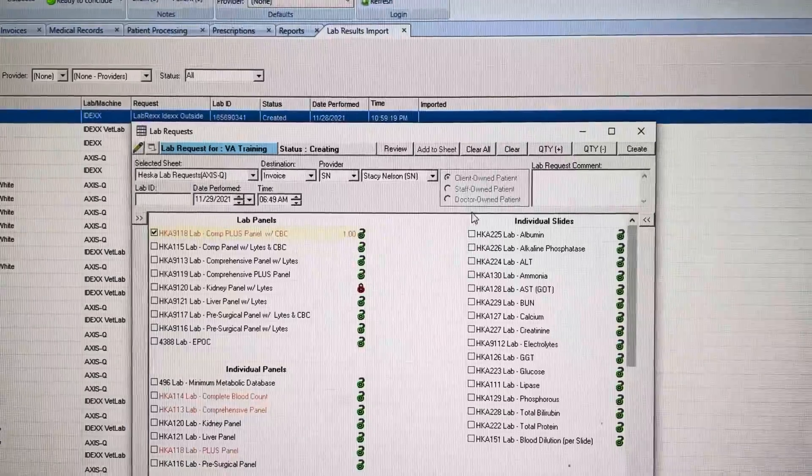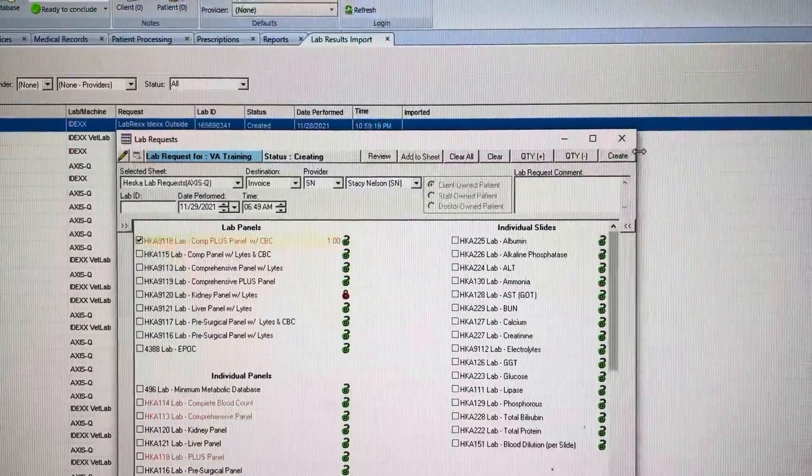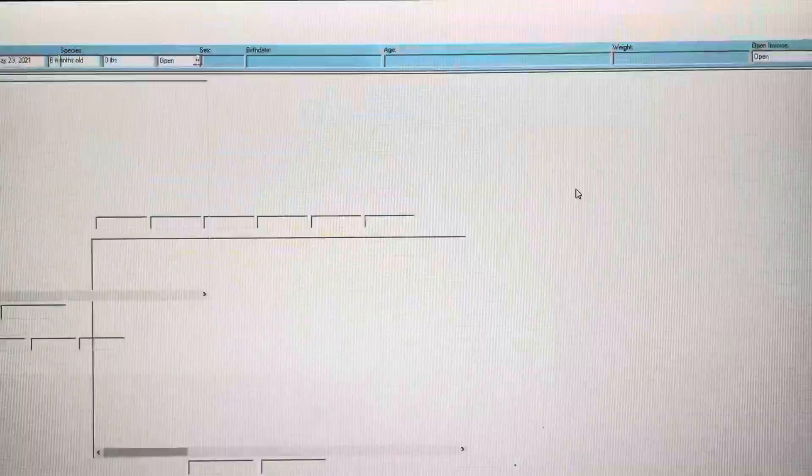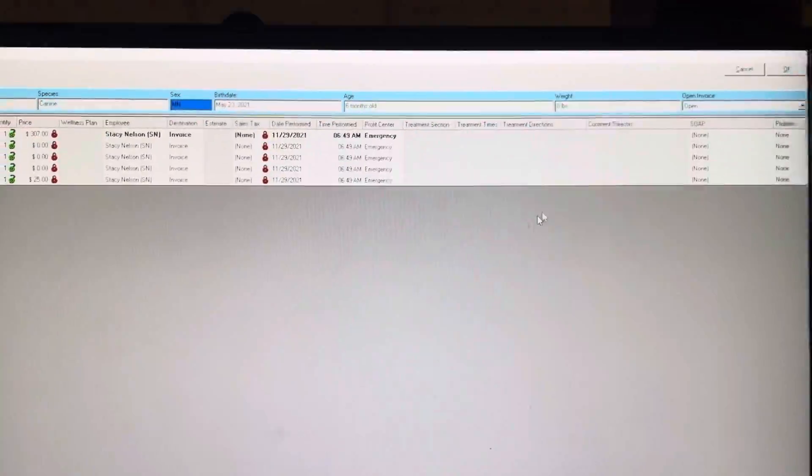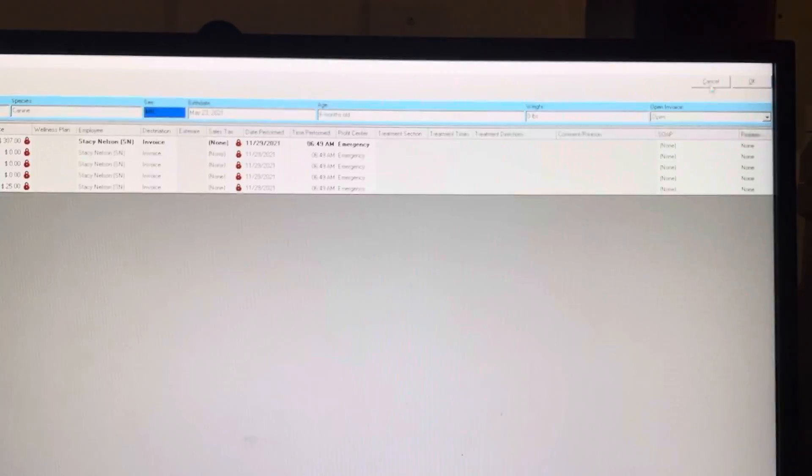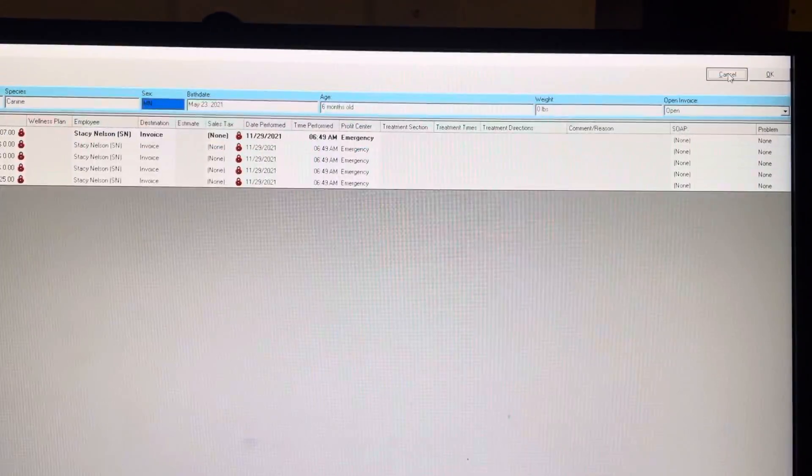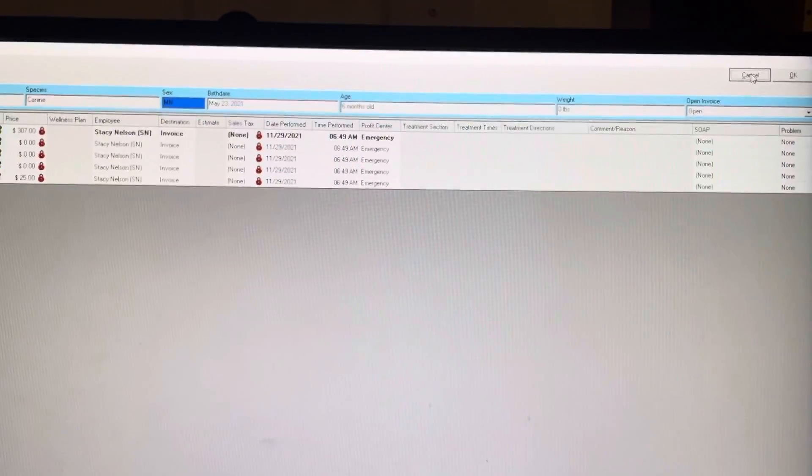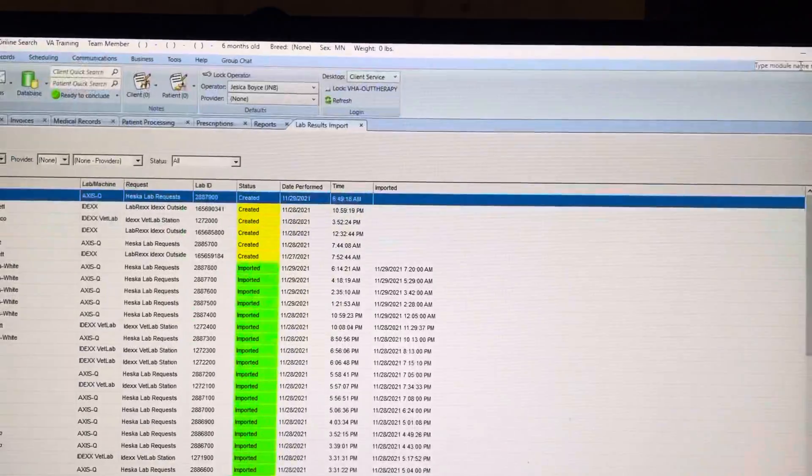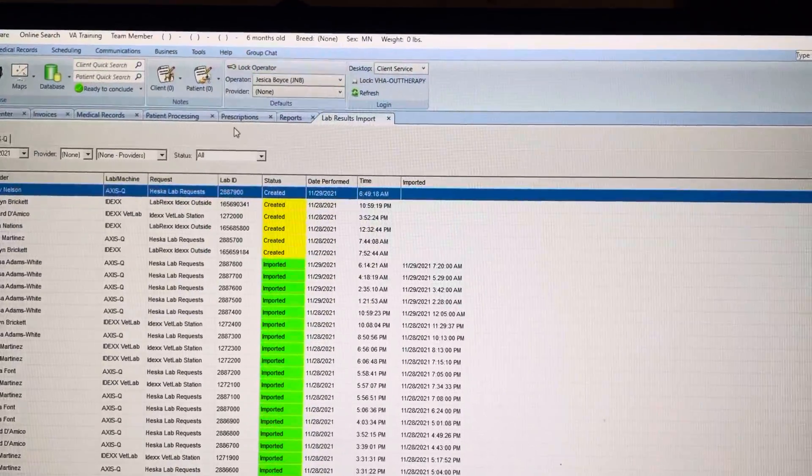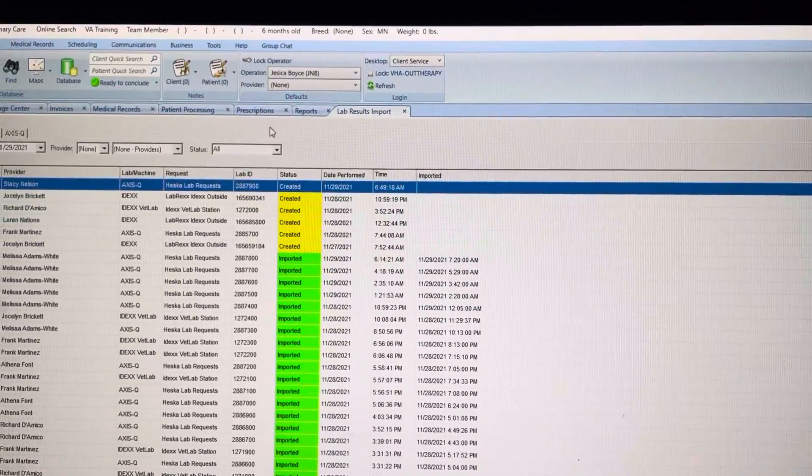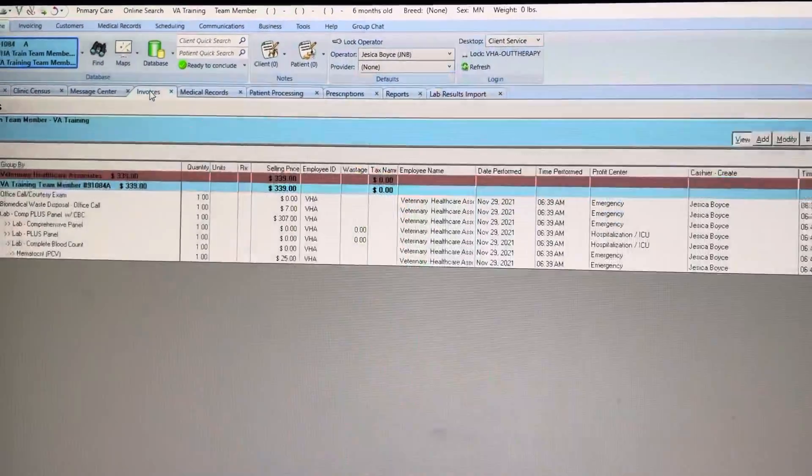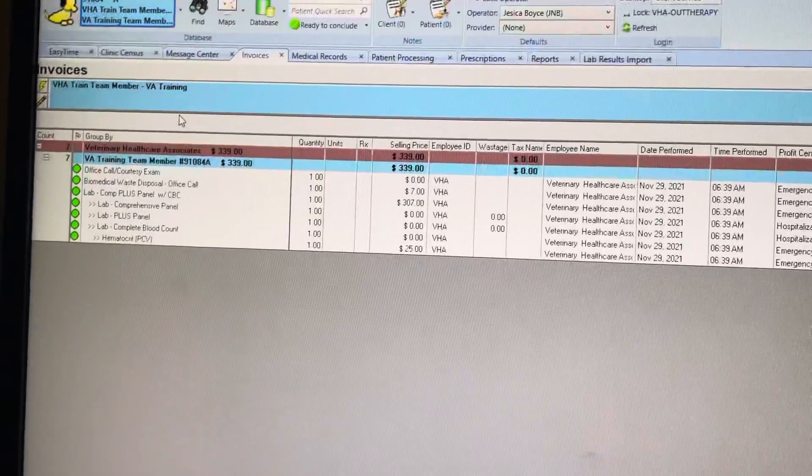Then when you go back here to request your comp plus panel and you hit create, you either need to hit cancel, which the machines will still go ahead and run it for you. If you don't hit cancel, then the owner is going to get charged twice.